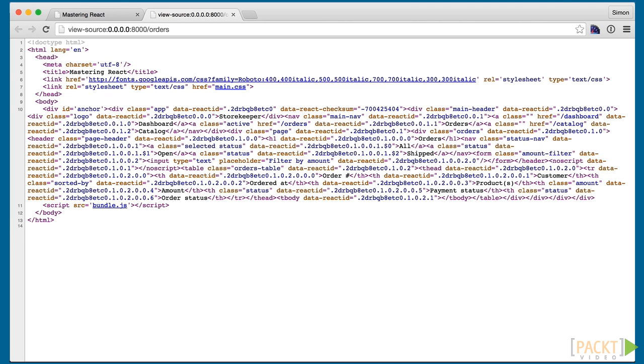Then, in section 7, we reuse our components and routing code on the server to provide a faster user experience as well as supporting SEO.